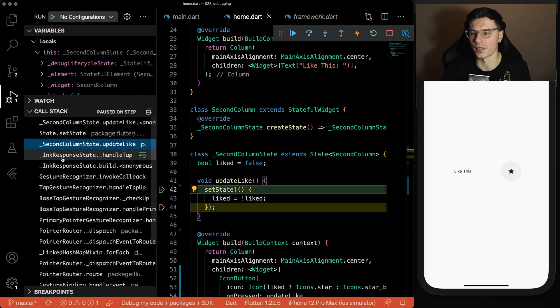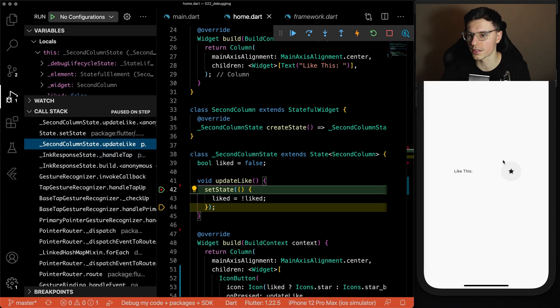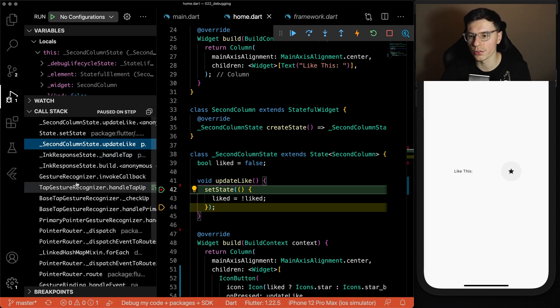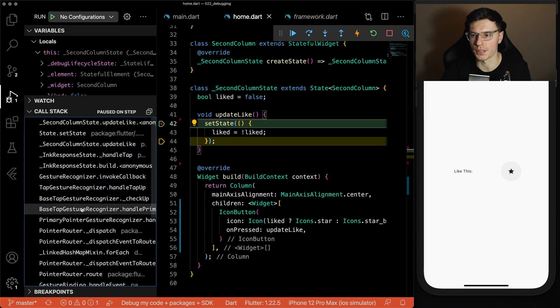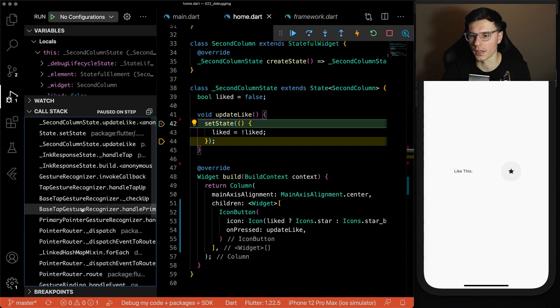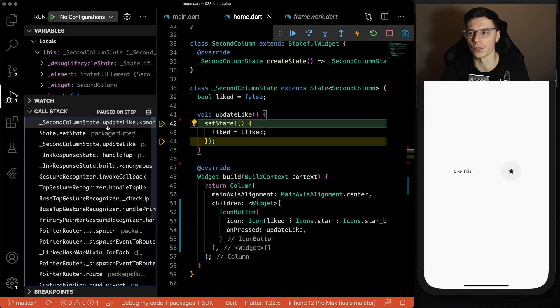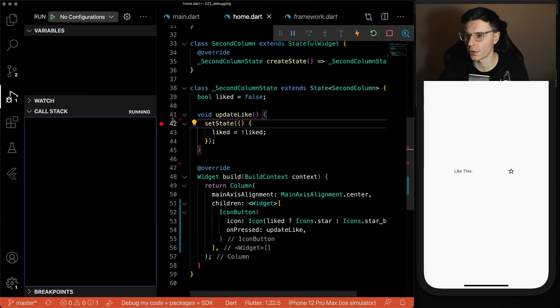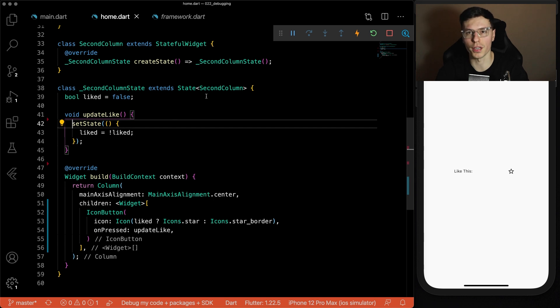You can look through. We have our response state of handle tap. This happened whenever we press this. We have our gesture recognizer. And this is all pretty much just flutter code that happens in the background whenever you click the icon button. But yeah this stack trace is very useful whenever you need it. Let's run this code again. I'm going to add some exception code so that you can see how it works with exceptions and how I debug exceptions.